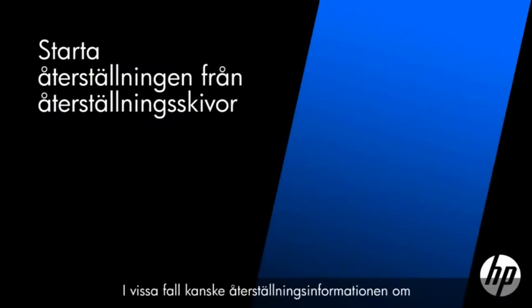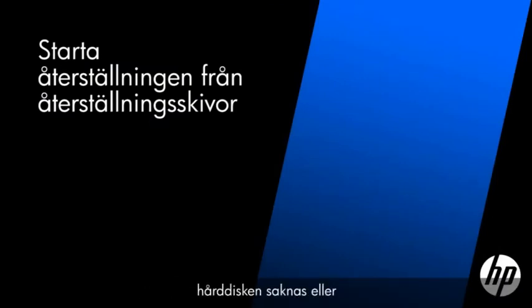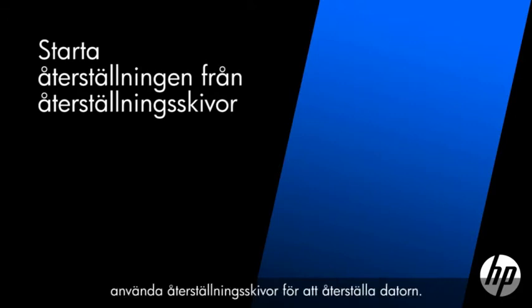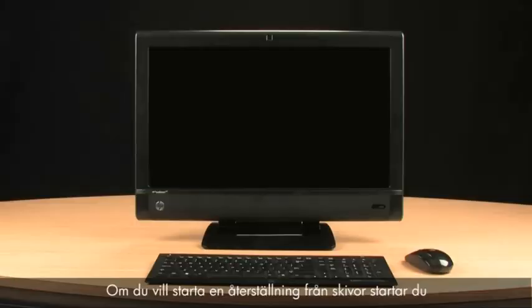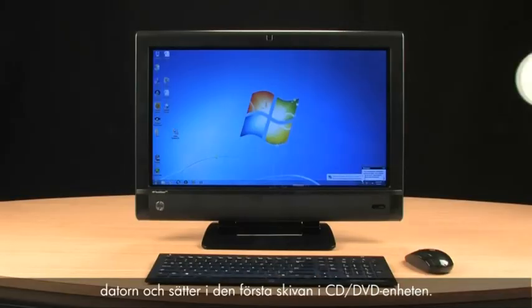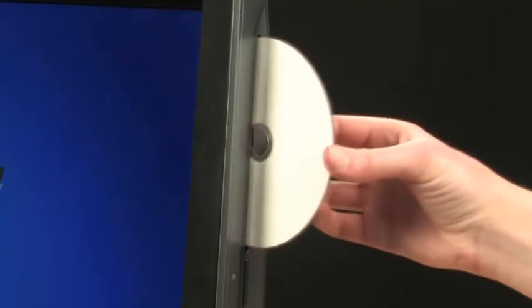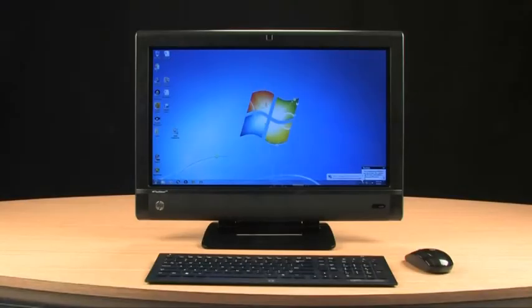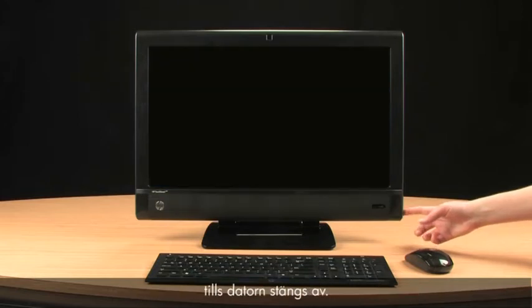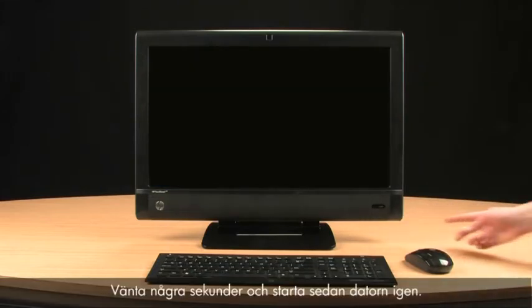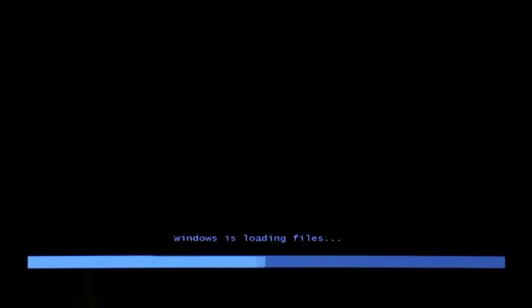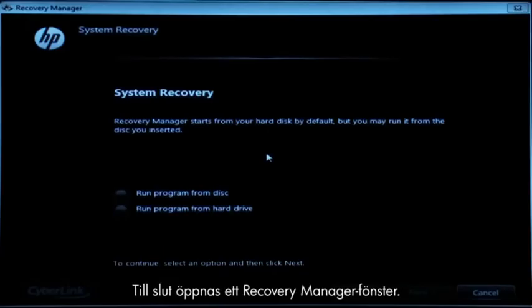In some cases, the recovery information on the hard drive may be missing or damaged, such as when a hard drive is replaced. When this happens, it is necessary to use recovery disks to recover your computer. To start a recovery using disks, turn on the computer and insert the first disk into the CD/DVD drive. After the disk has been fully inserted, turn off the computer by pressing and holding the power button until the computer shuts off. Wait a few seconds and then turn on the computer. Eventually, a Recovery Manager window opens.